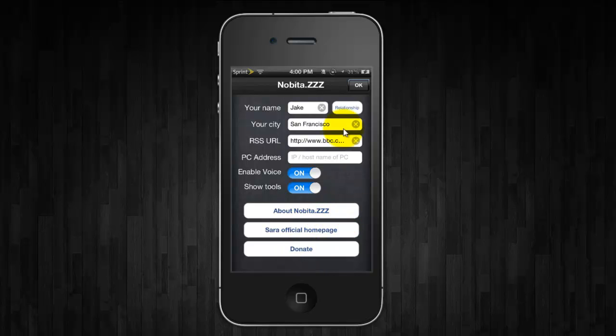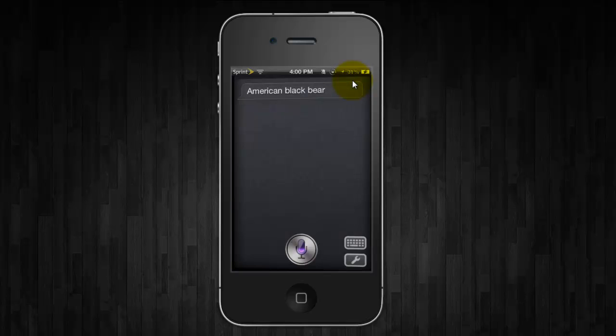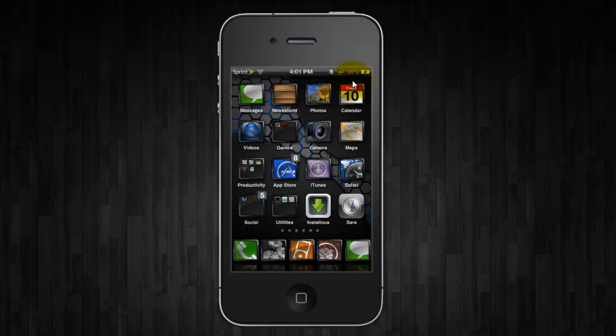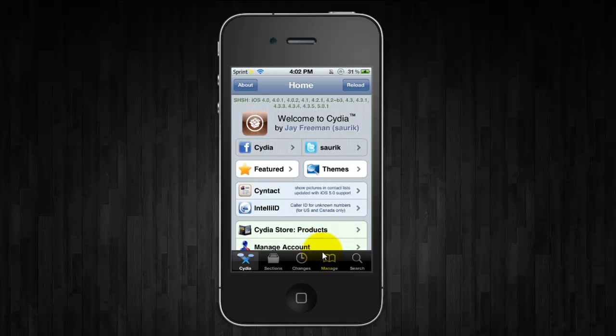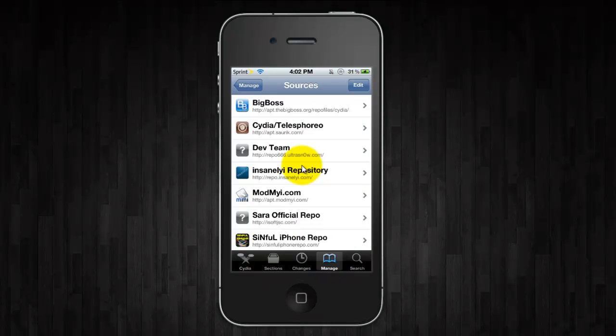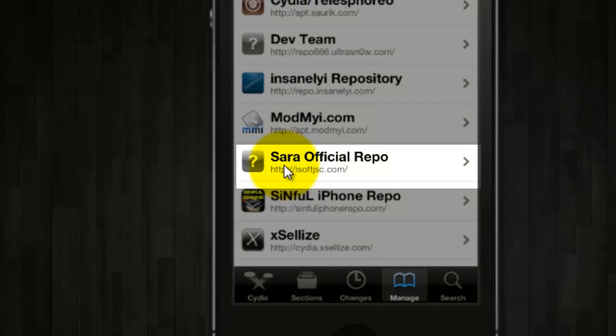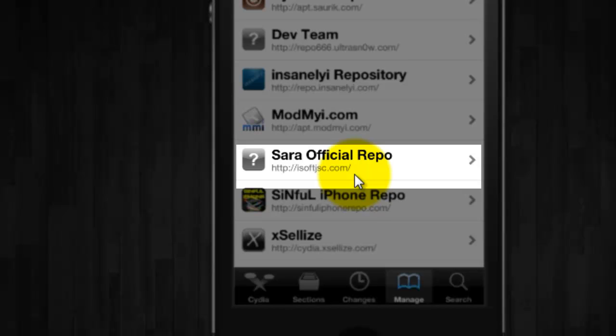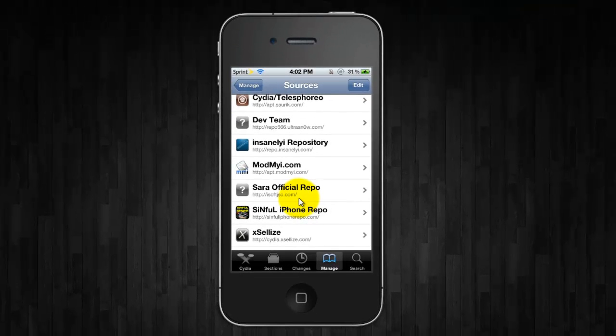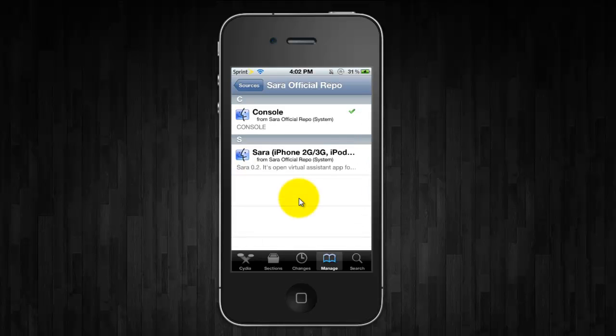Just click OK and get out of here. To get this, all you guys need to do is open up Cydia and go down to Manage, Sources. You're going to want to add this repo right here: isoftjsc.com. Once you have it, you can click on it and install.